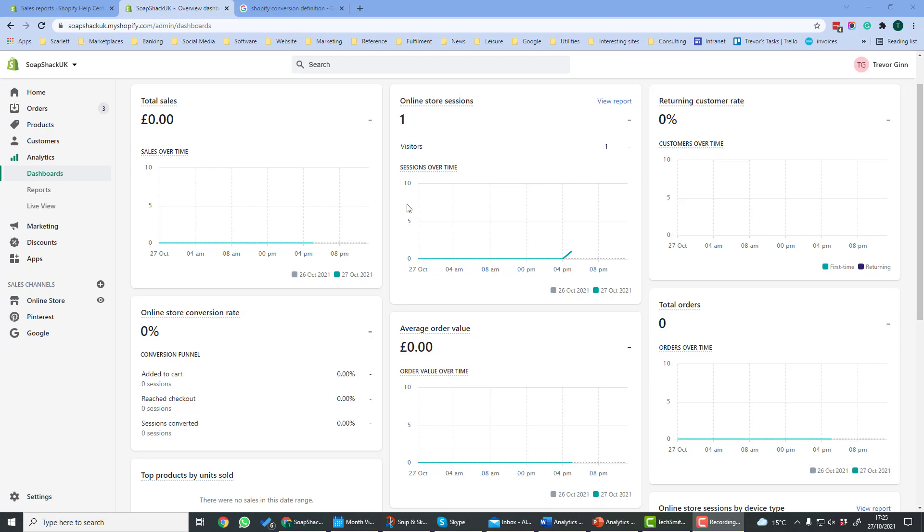These can be accessed from analytics in the left-hand menu. It's divided into three parts: dashboards, reports, and live view.